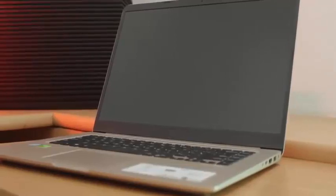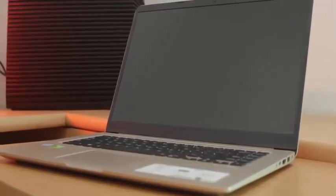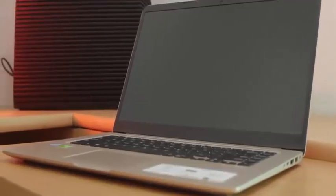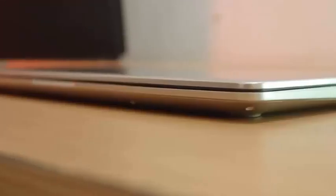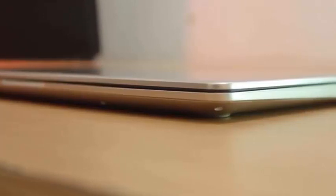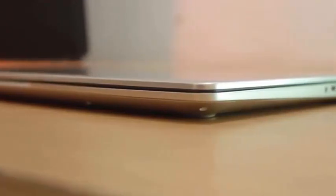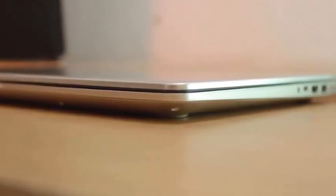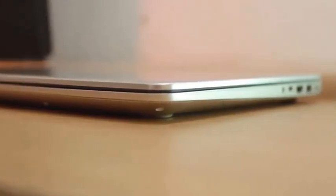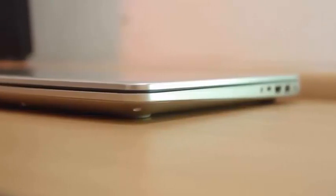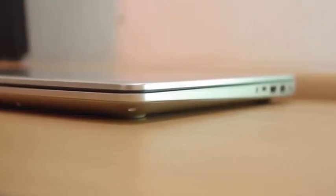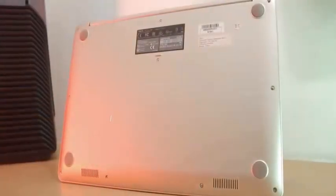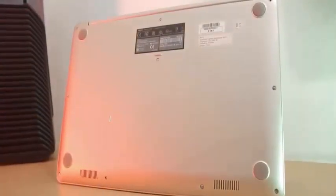The Asus Vivobook F510UA is a 15 inch laptop with a nice aesthetic footprint and a solid feature set that can easily rival some of its premium rivals. The design and build quality of the laptop is really good. It is easily some of the best you'll find at this price and is comparable to most other expensive laptops.